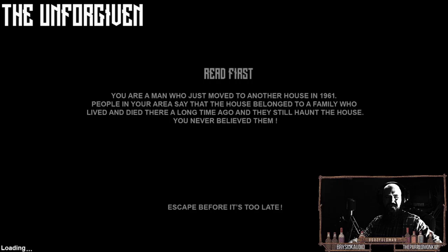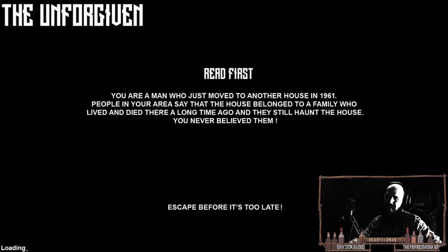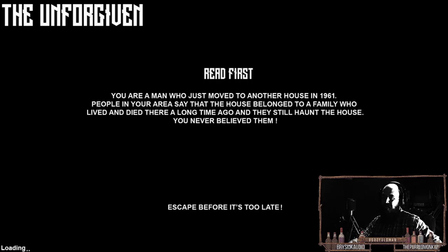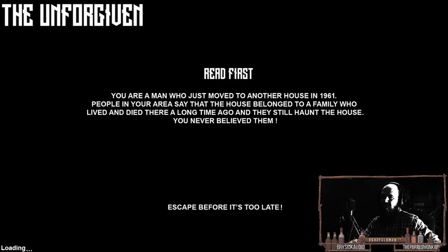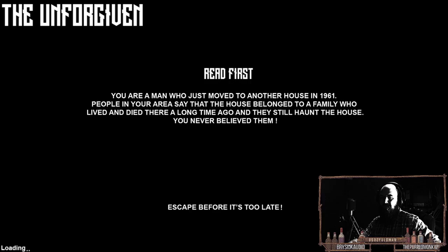I don't normally play early access, but you are a man who just moved to another house in 1961. People in your area say that the house belonged to a family who lived and died there a long time ago. They still haunt the house. You never believed them. Escape before it's too late.